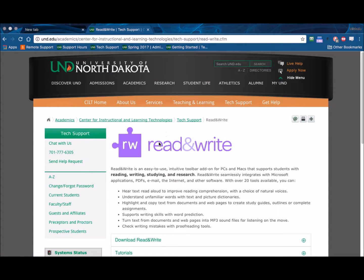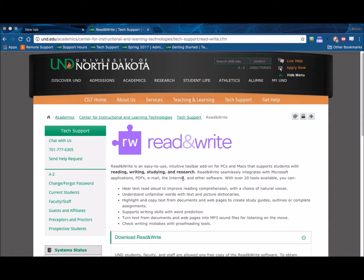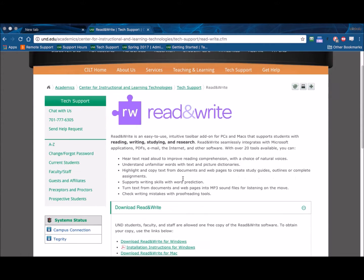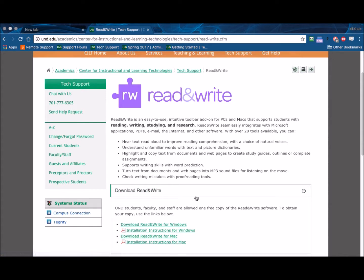This video will demonstrate how to install Read&Write on a Mac. Begin from the UND Tech Support Read&Write page. Select Download Read&Write and then Download Read&Write for Mac.